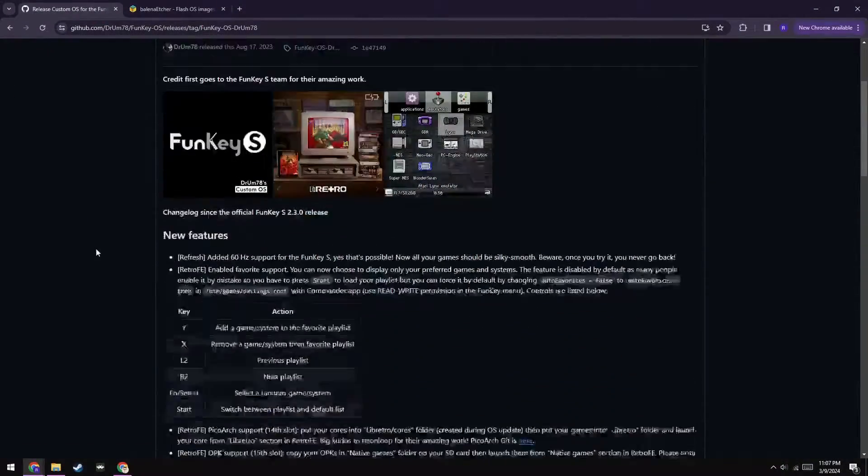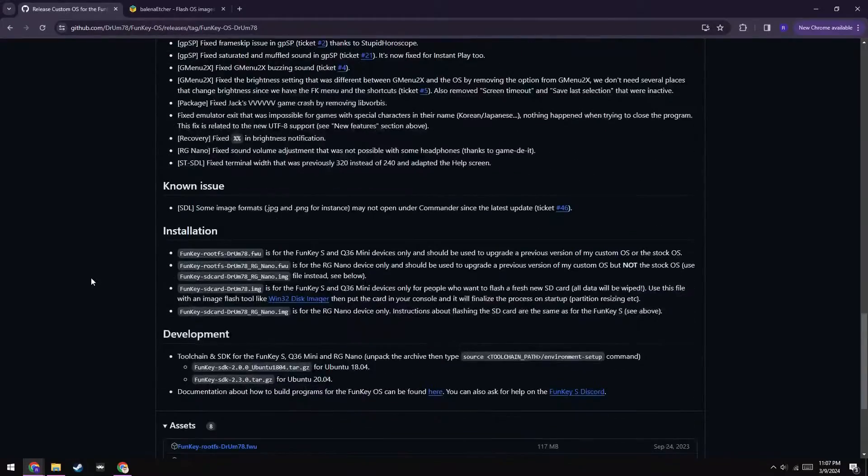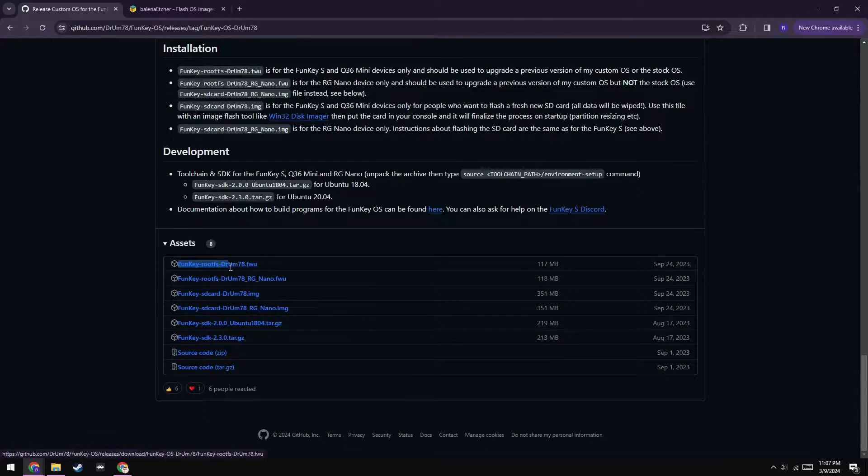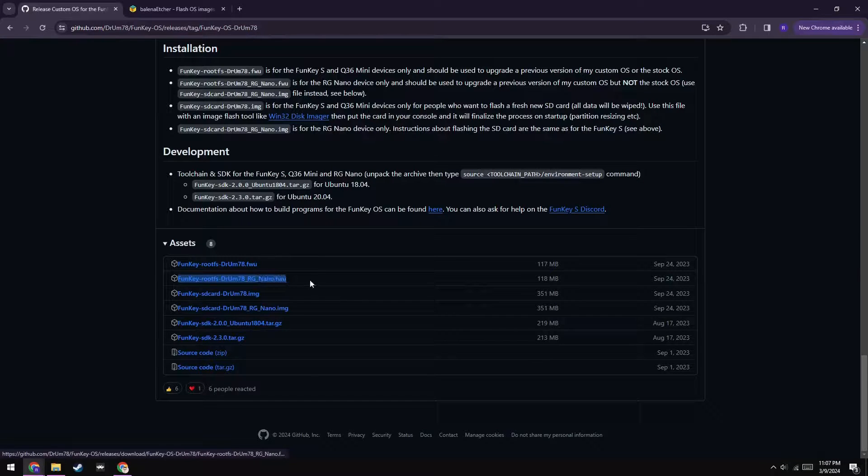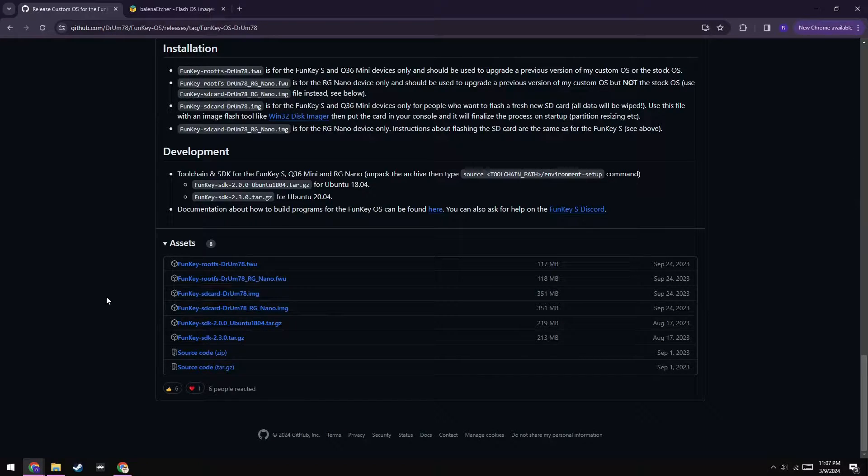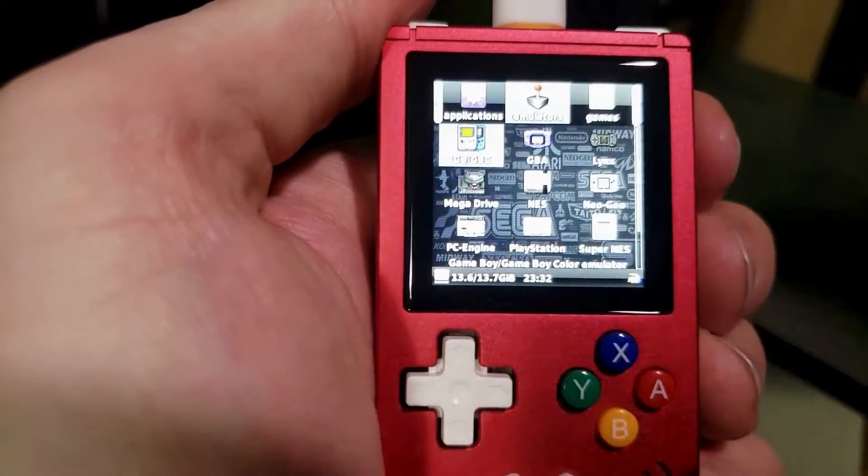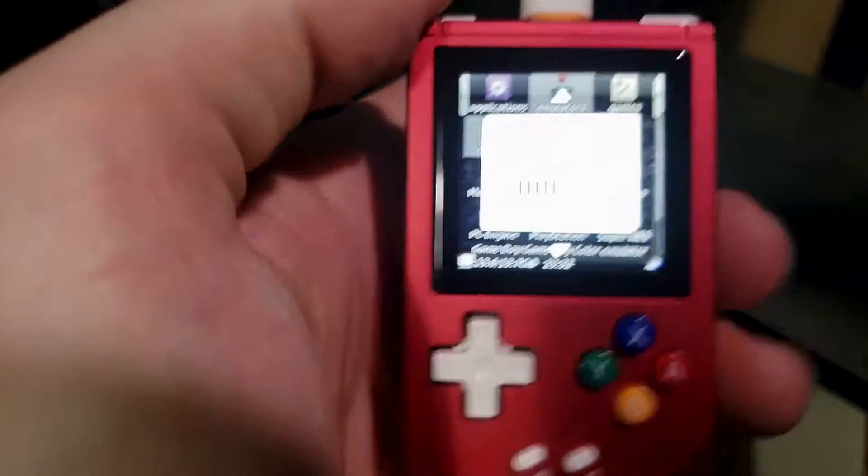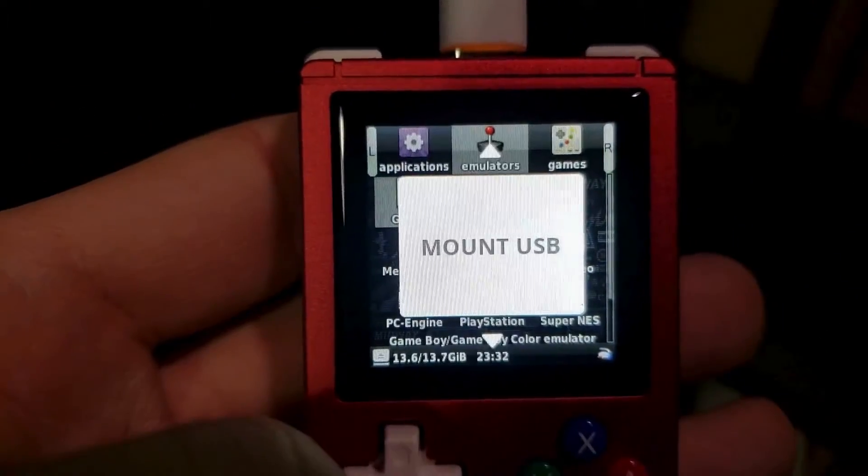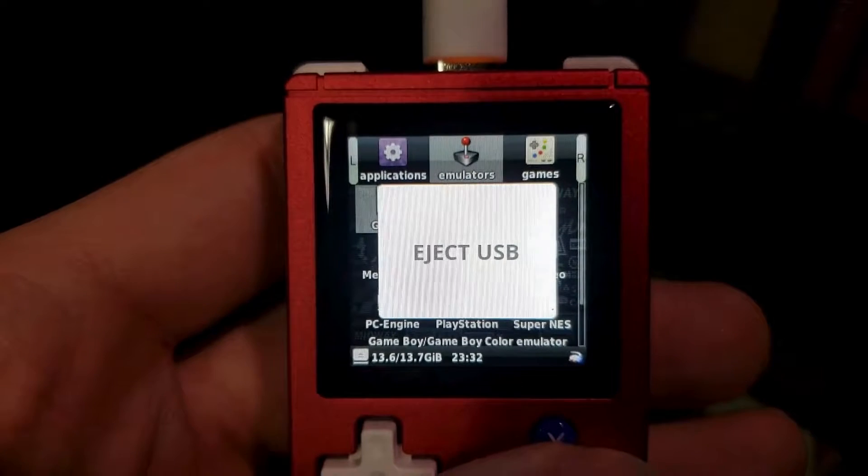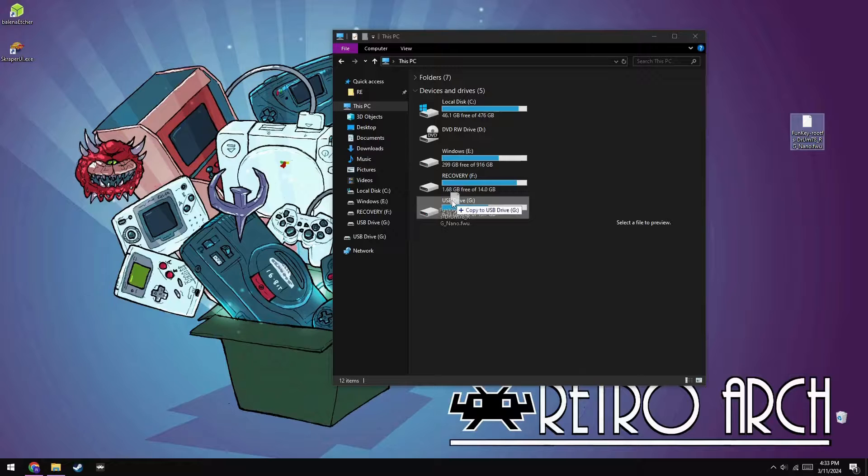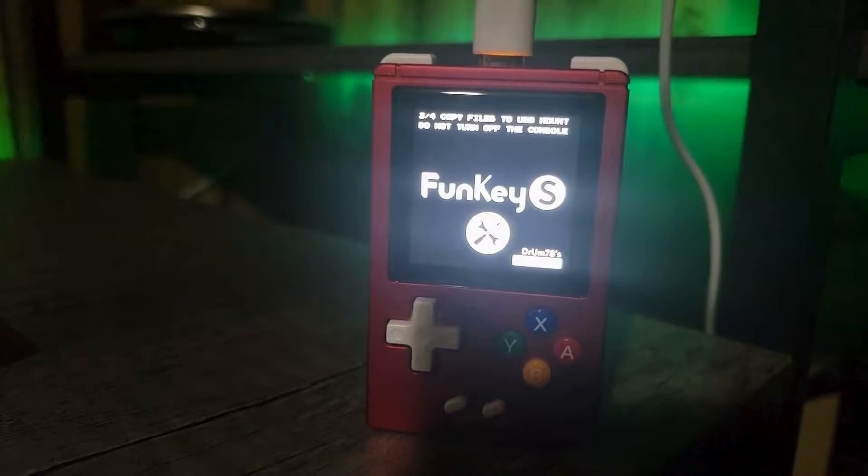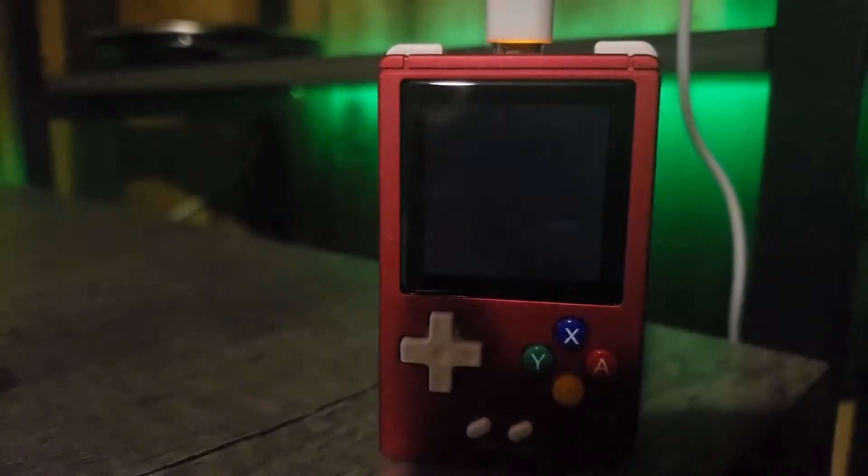First things first, you're going to want to head over to the GitHub at the address shown on the screen. I'll also provide links to everything mentioned in the description. You'll want to scroll down to the assets section and download the appropriate file for your device. Funky S and Q36 mini users have the option of upgrading the stock OS, but I only recommend going this route if you've already got a new SD card installed. If you do want to upgrade your stock OS, then you're looking for the rootfs.fwu file, and installation is as simple as mounting your device to your PC and dragging the file to the drive it's been mounted at. Just unmount your device and the update should automatically install, and then you're done. Feel free to skip ahead to the time shown on your screen now.